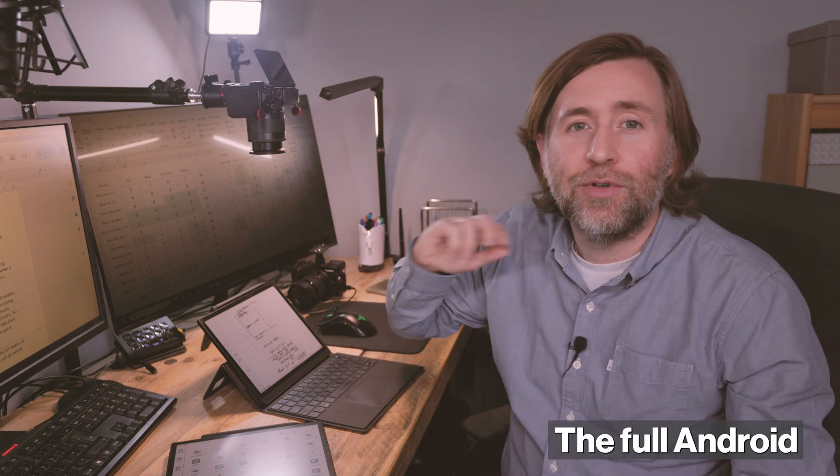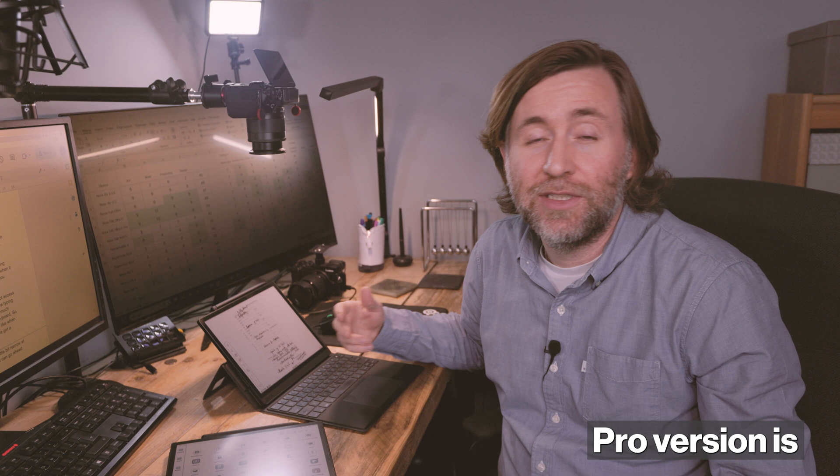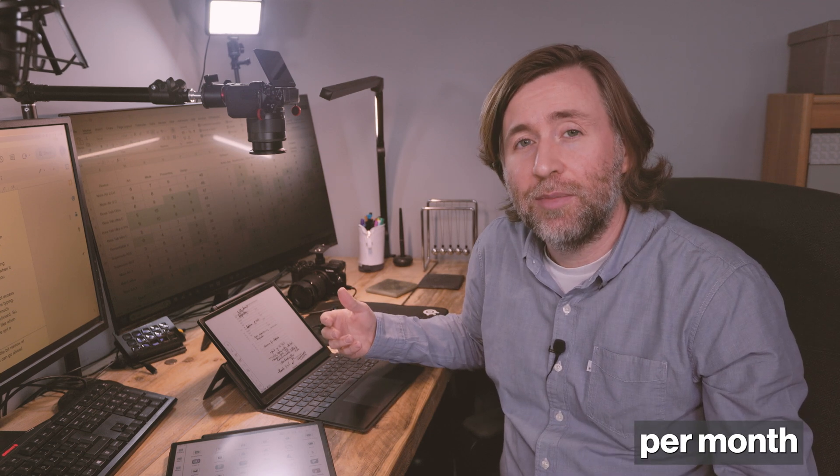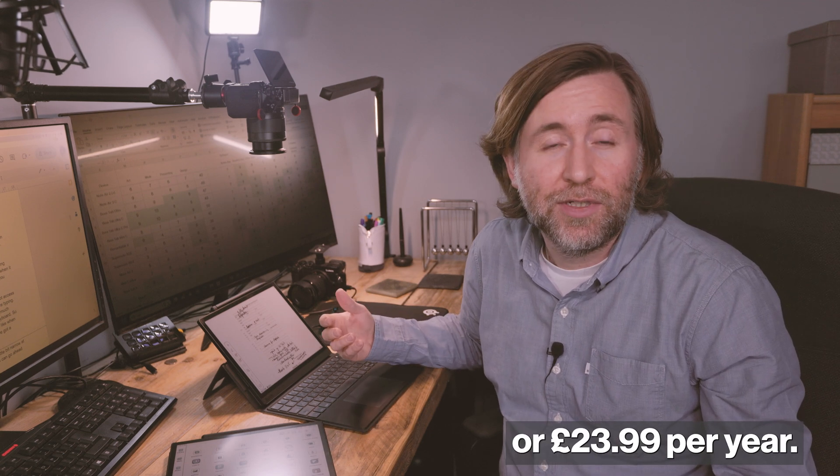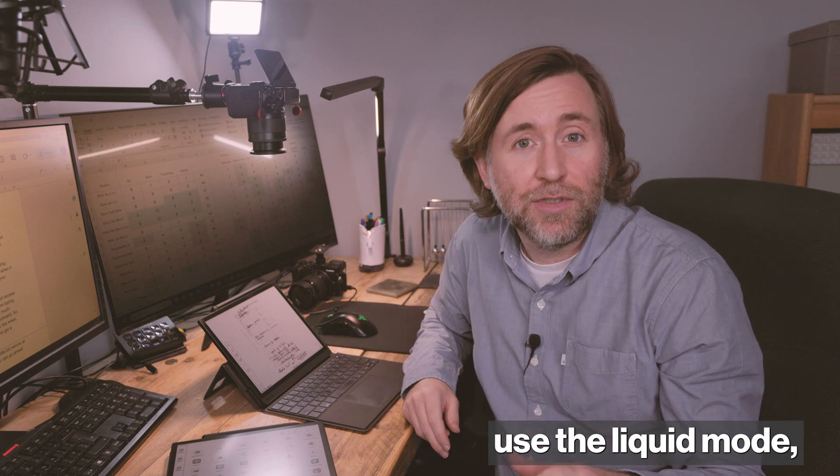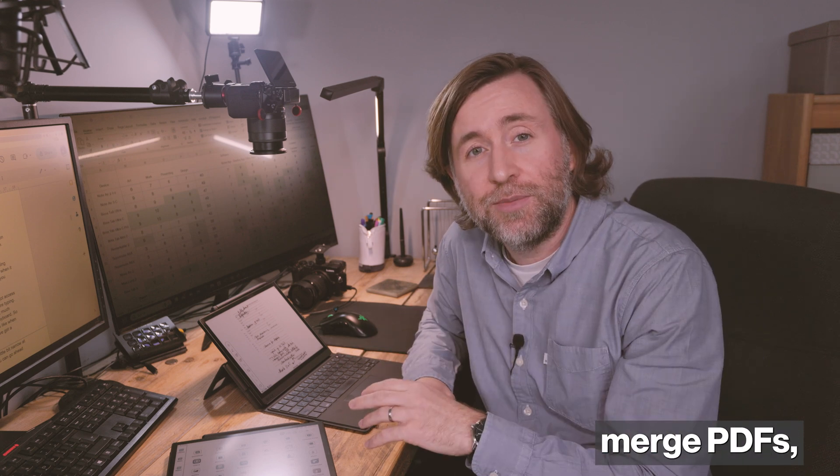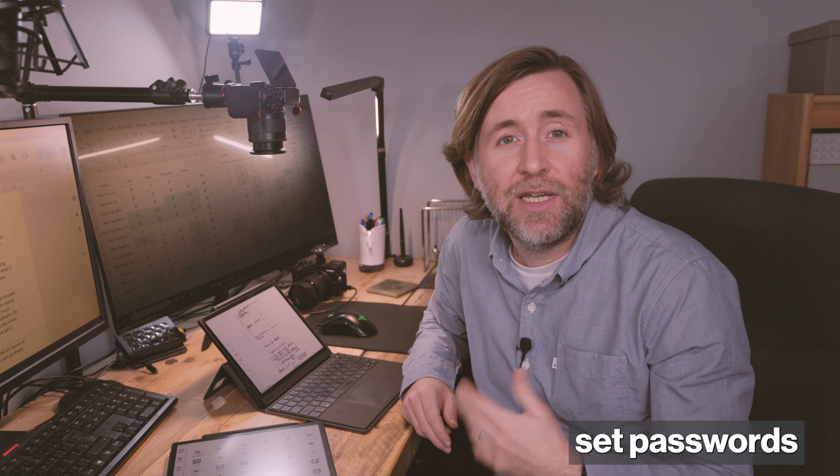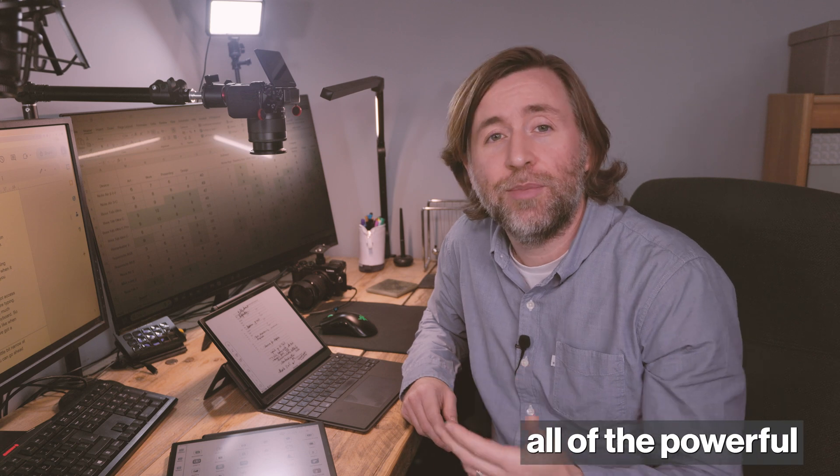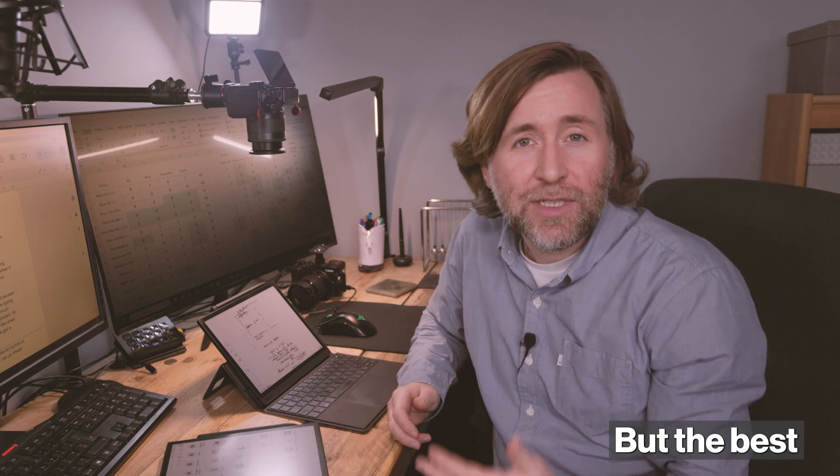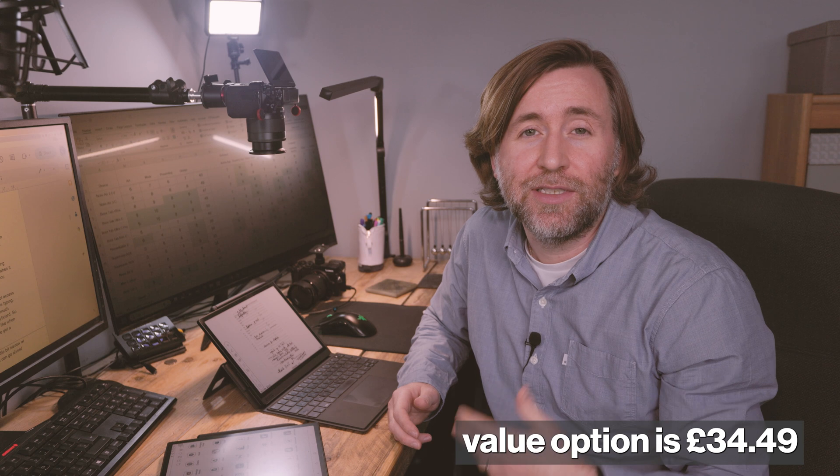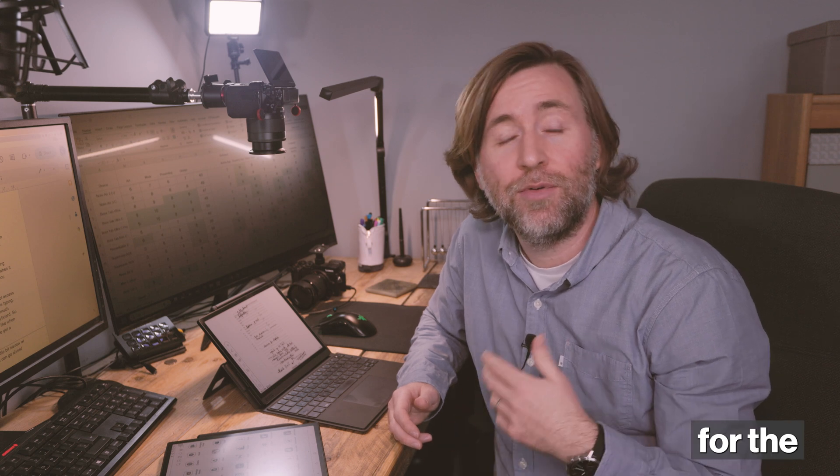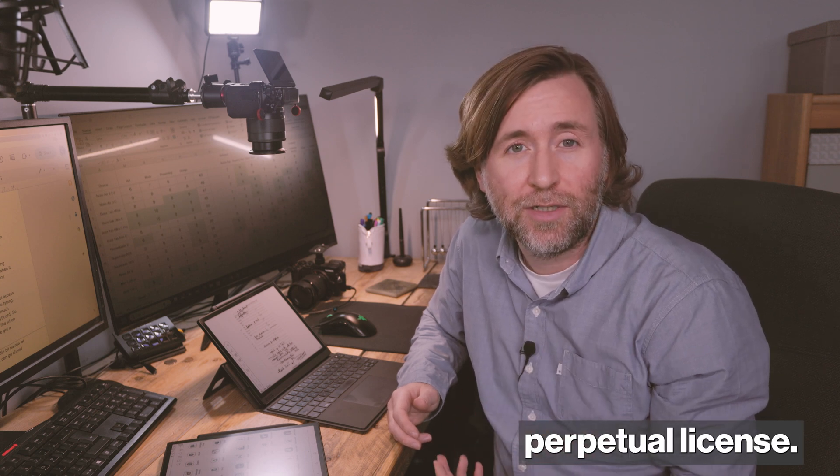For just £3.79 per month or £23.99 per year, you can remove ads, use the liquid mode, merge PDFs, set passwords, and use all of the powerful text editing features and much more. Well, you can use the editing features for free, but you need the Pro account to save the PDF without a watermark. But the best value option is £34.49 for the perpetual license.